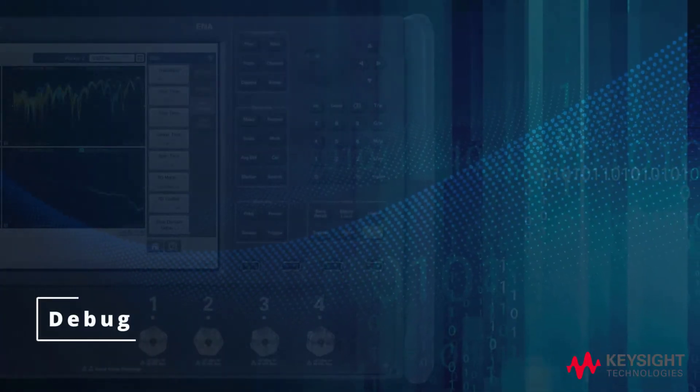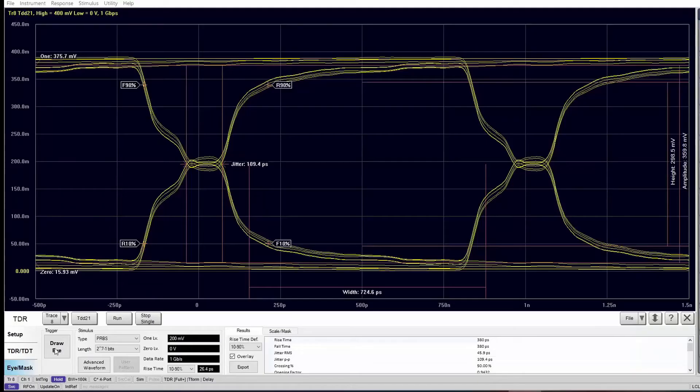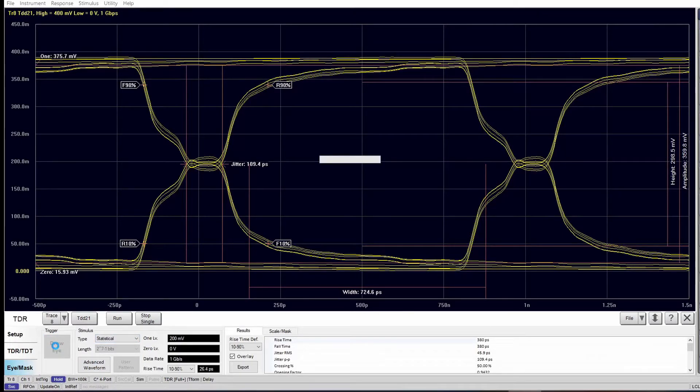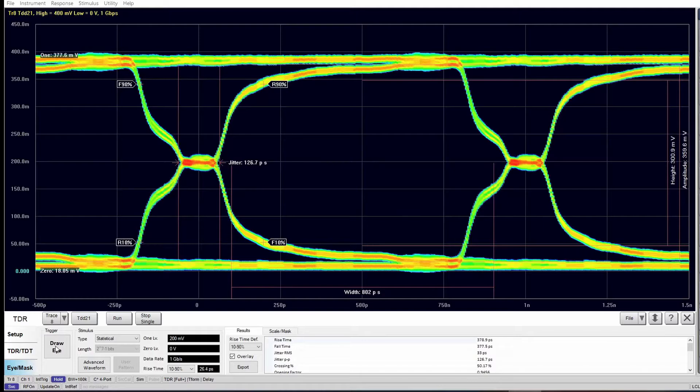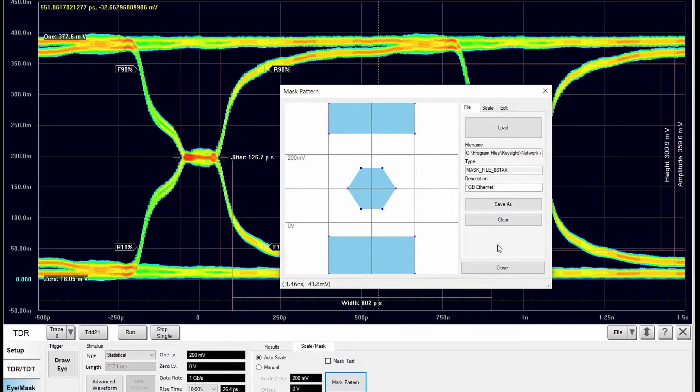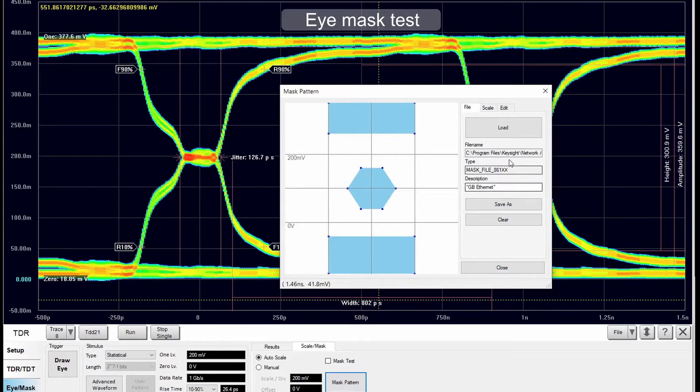Debugging channel performance issues could not be easier. The enhanced TDR application provides simulated eye diagram analysis capabilities. The virtual bit pattern generator is used to define a virtual bit pattern to create an extremely accurate measurement-based eye diagram.